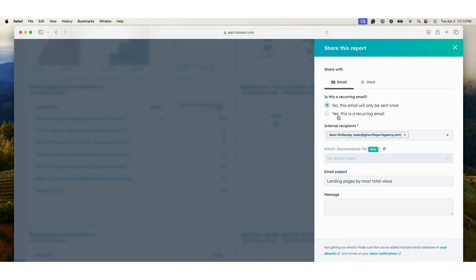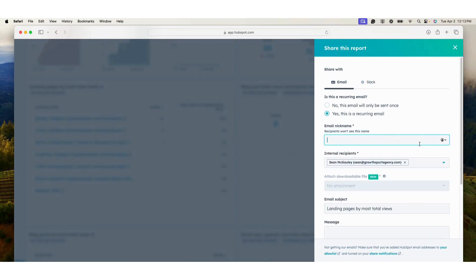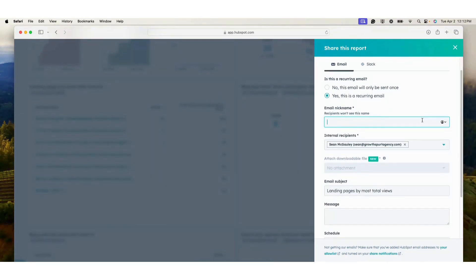We would like to make a recurring email, so we're going to click this here. Yes, this is a recurring email. Email nickname - this will be our monthly marketing report.